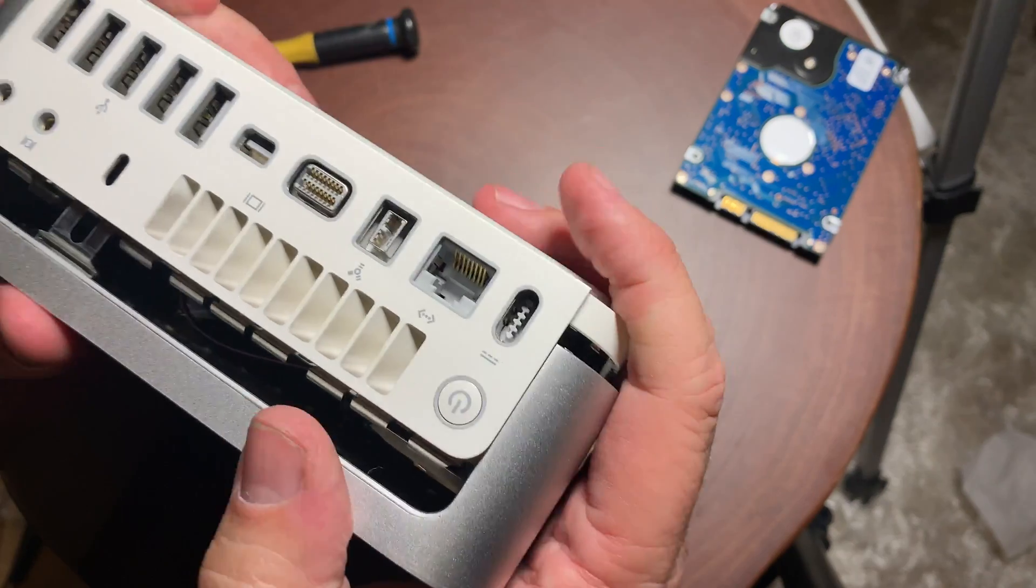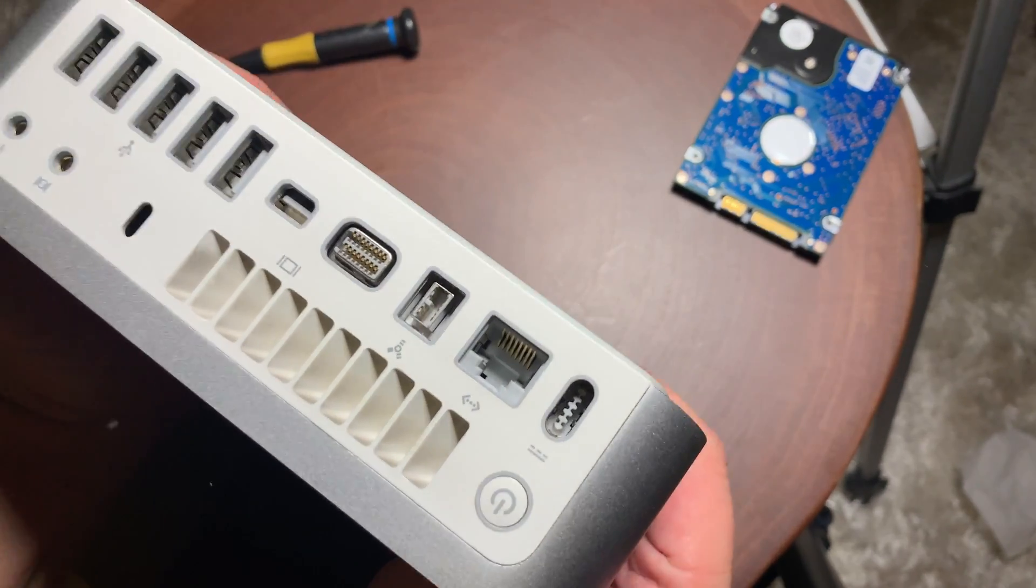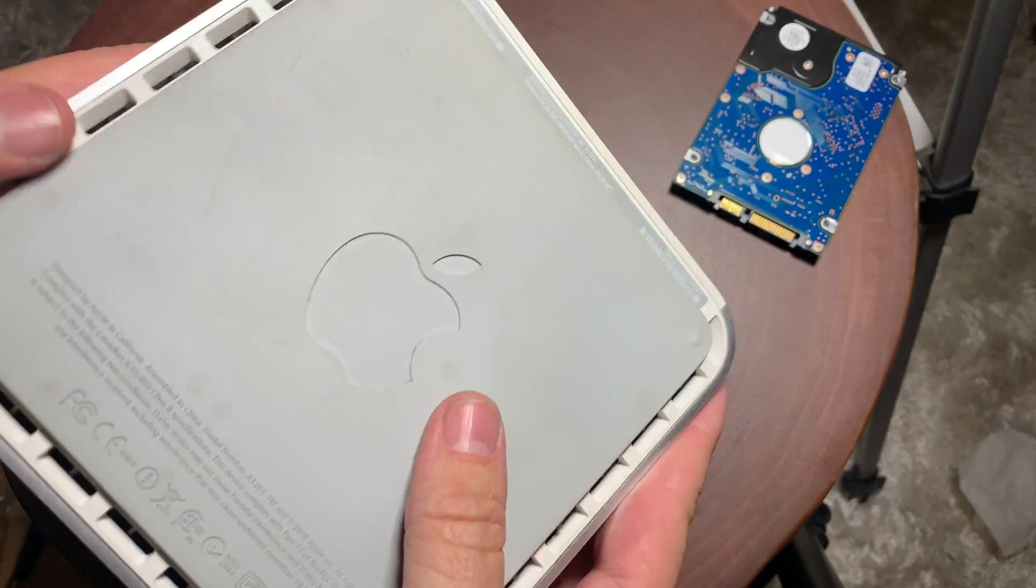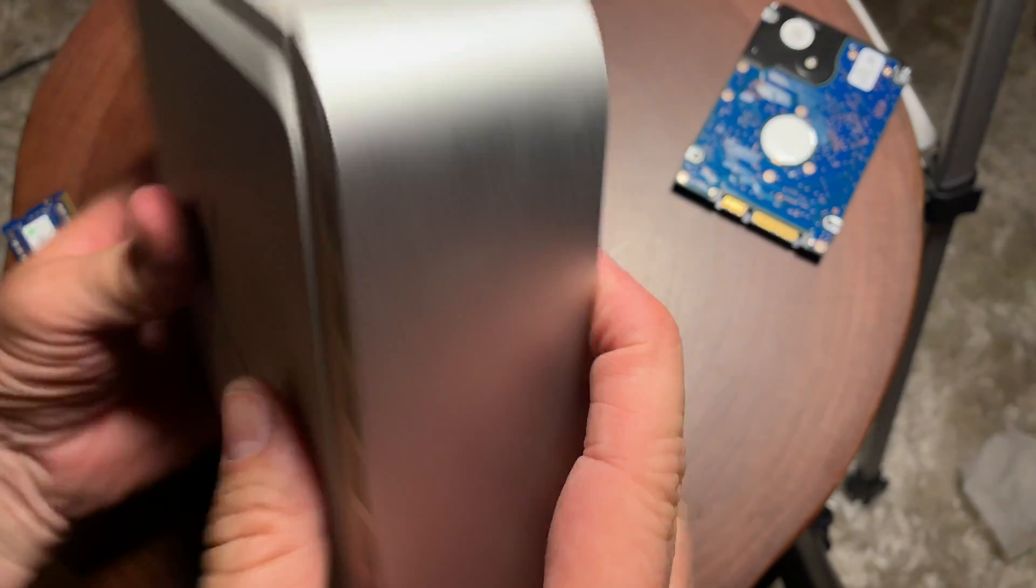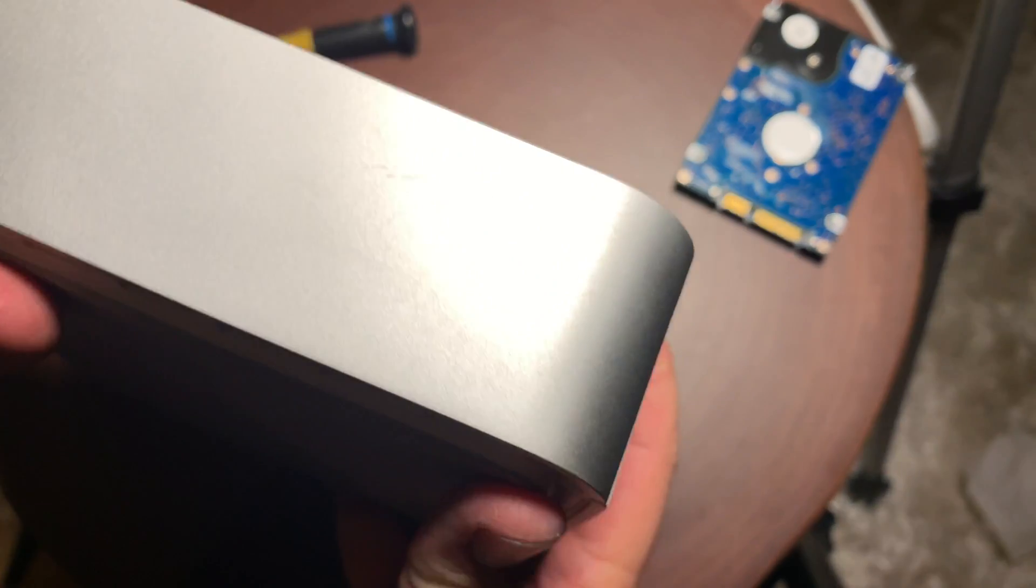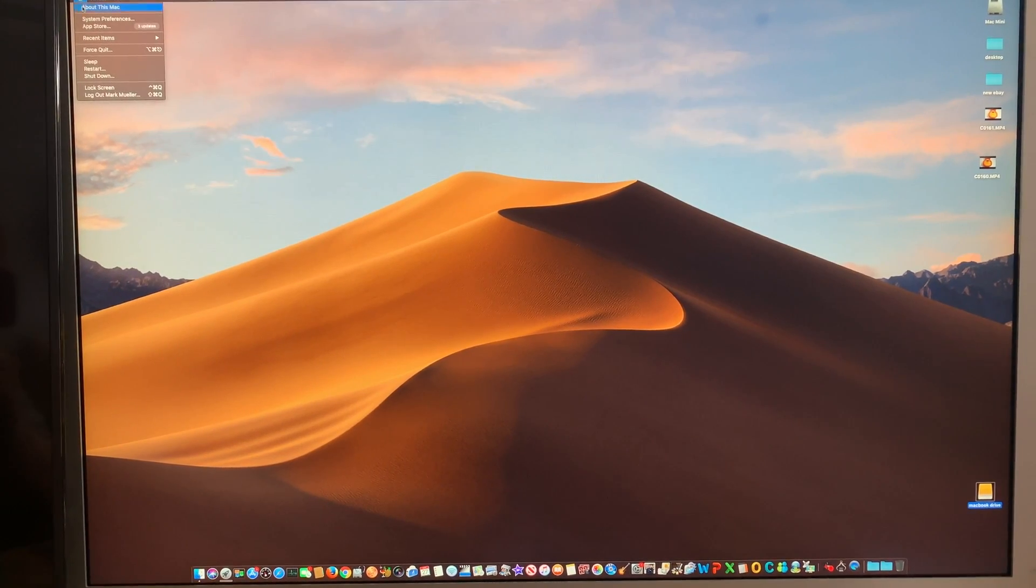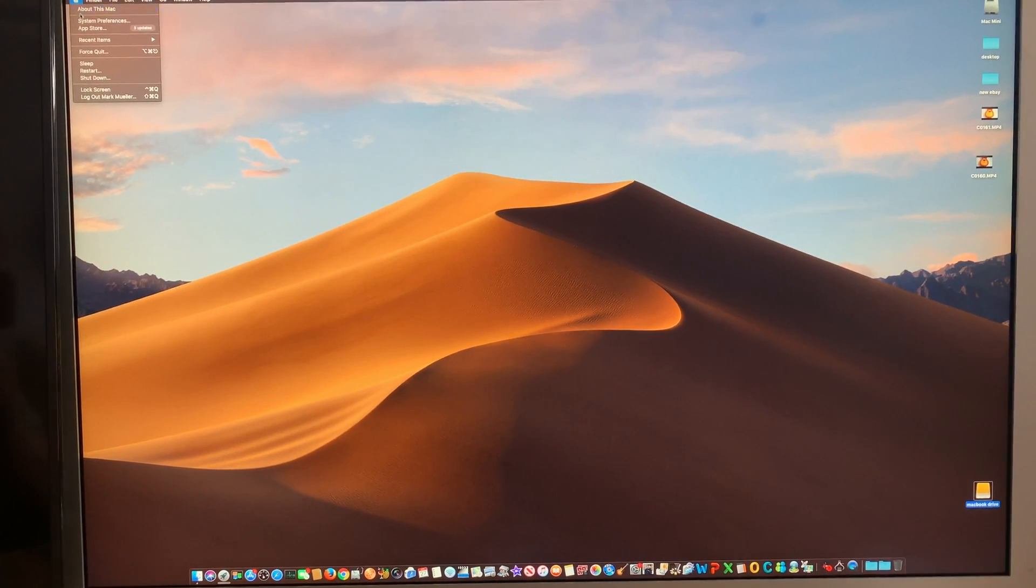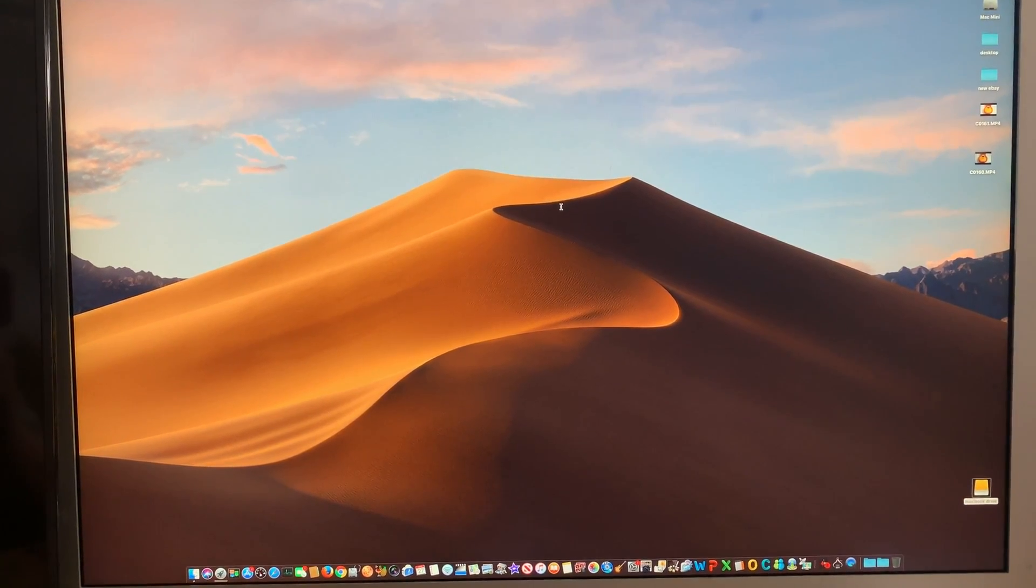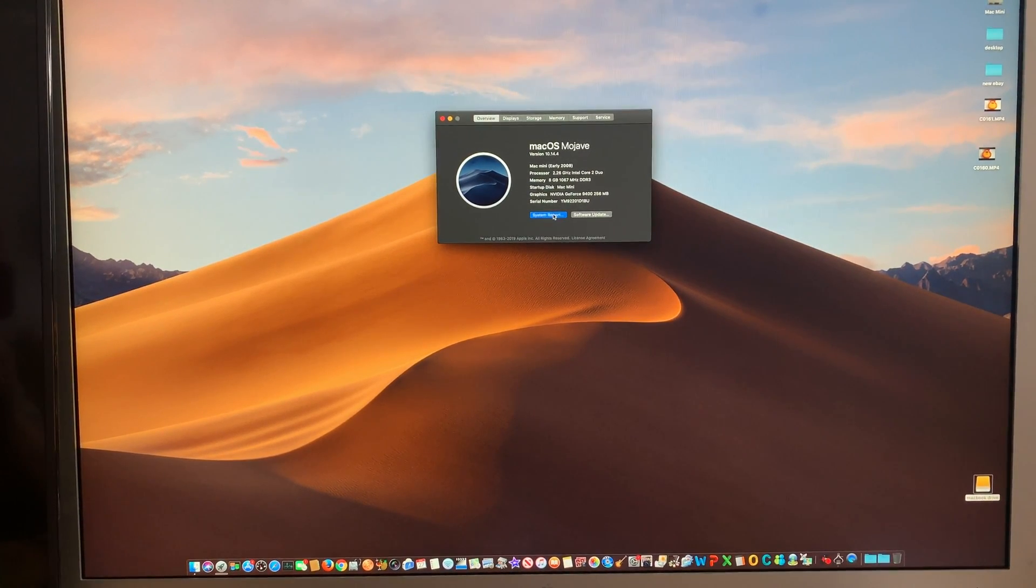So the total cost in this build was $40 for the little Mac mini, $20 for the RAM and $40 for the hard drive. So $100 total cost. And look how nice this is. So Mojave installed on here.